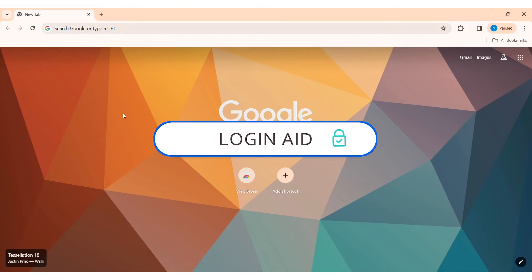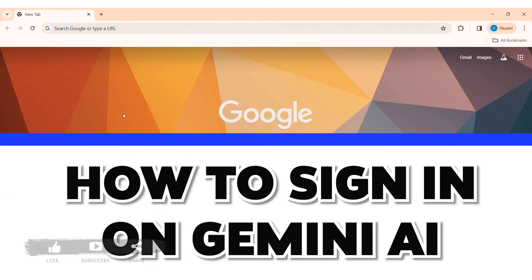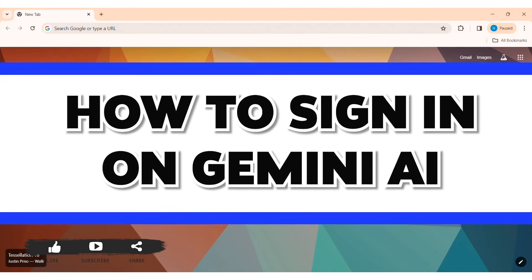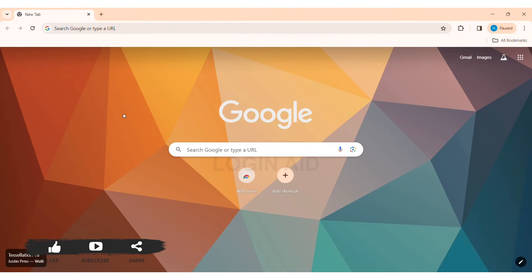Hey guys, welcome back to our YouTube channel Logging Aid. Today in this video I am going to show you how to sign in on Gemini AI. Gemini AI helps with writing, planning, and learning. It is a multi-modal huge AI model.